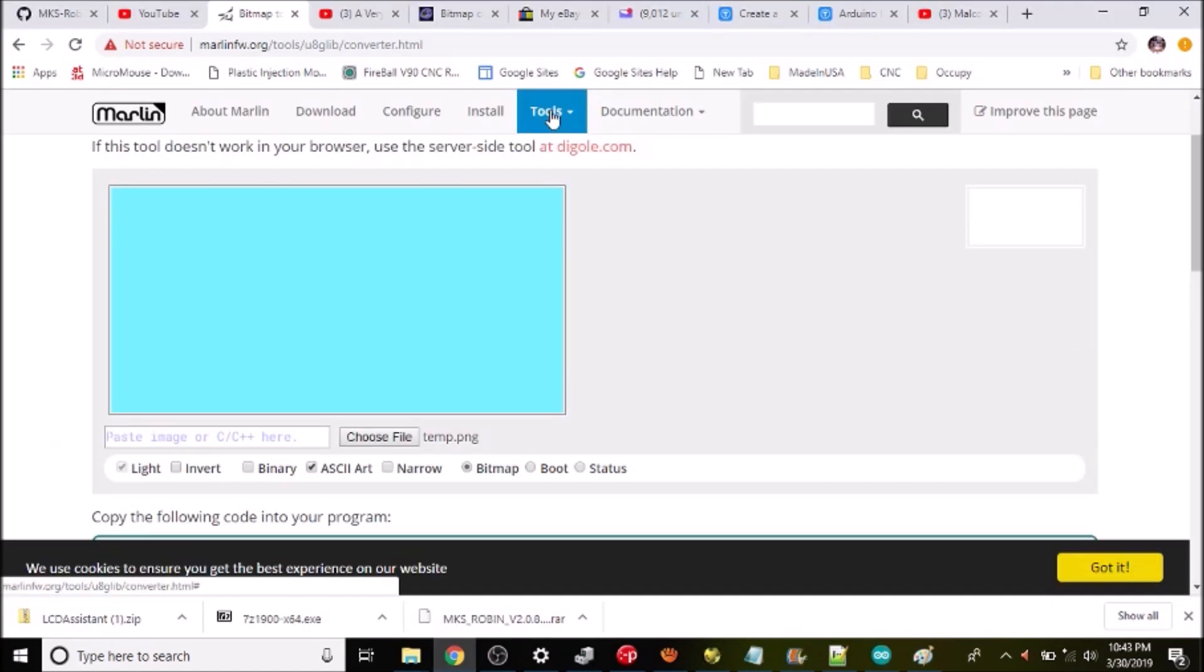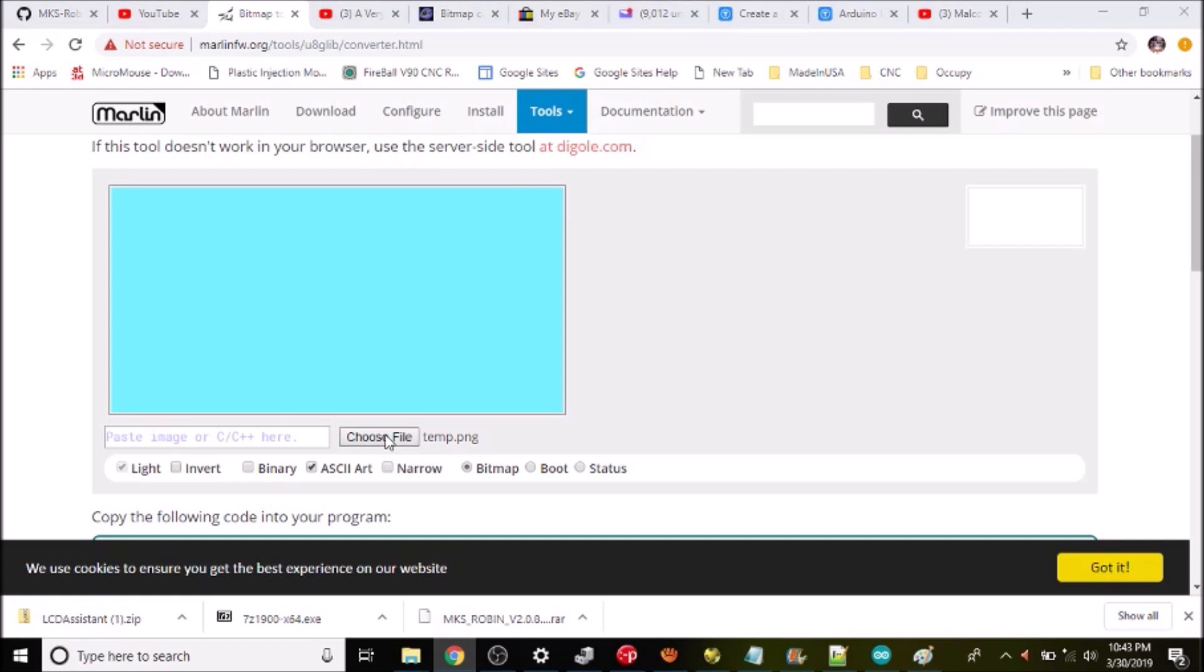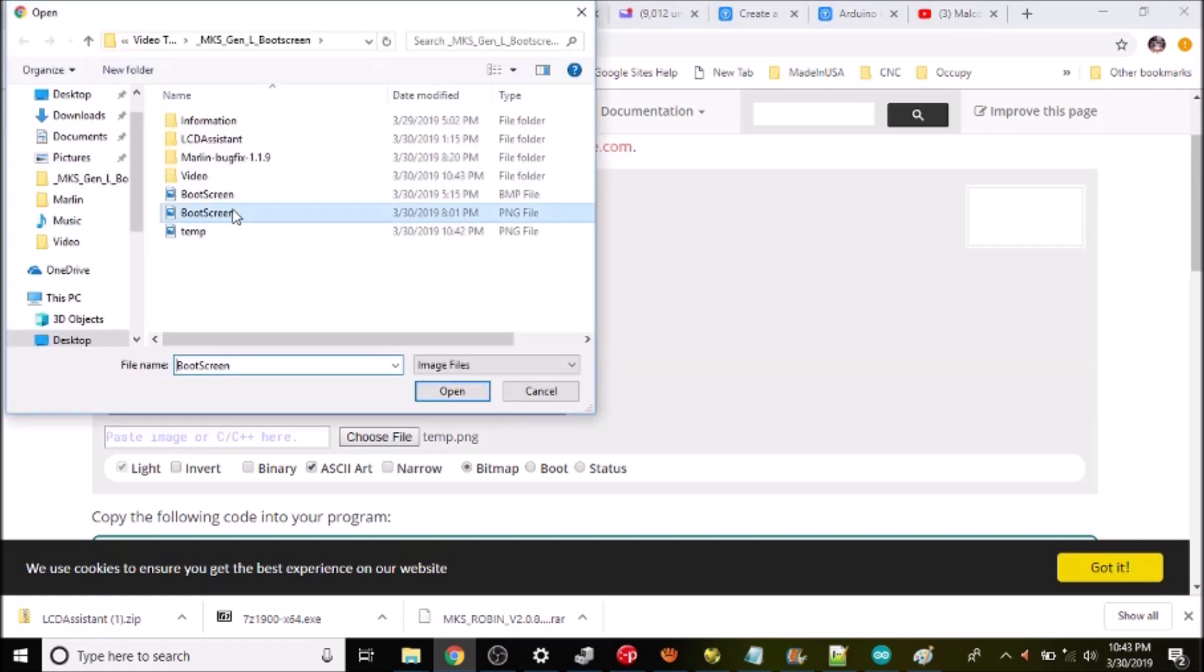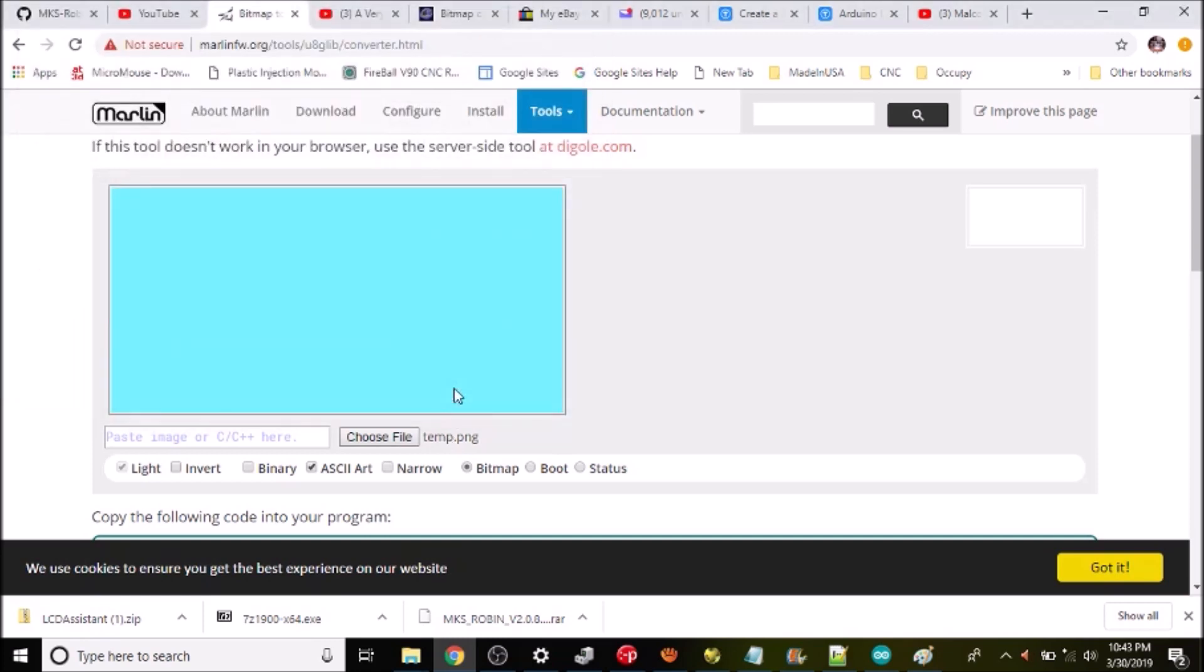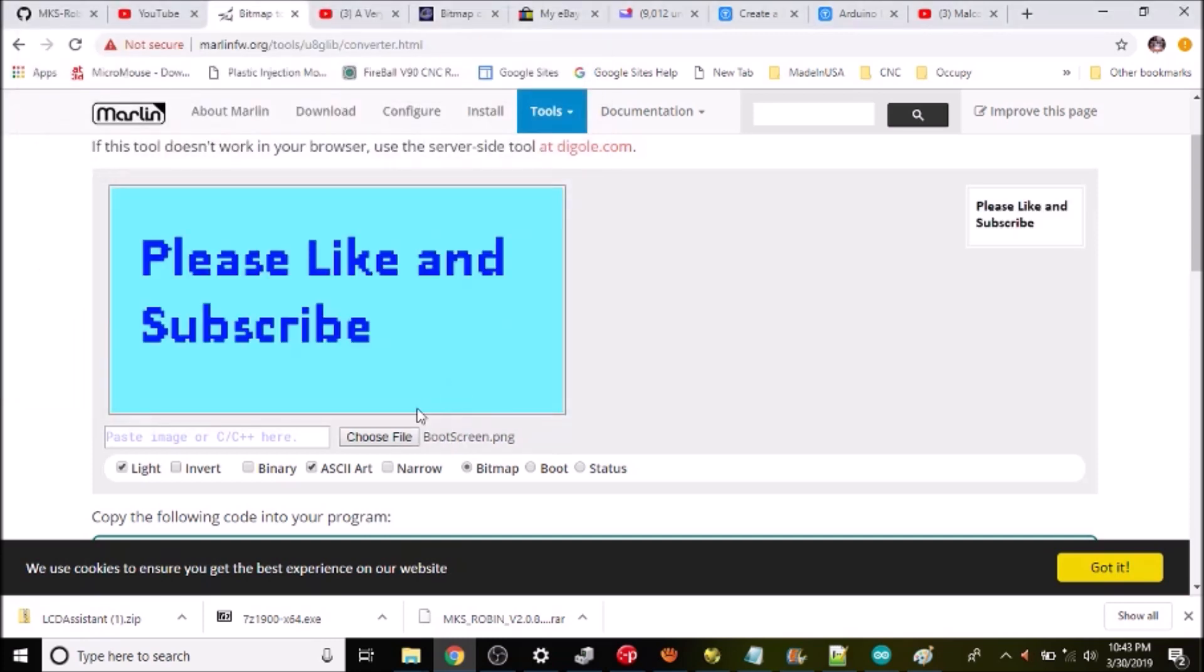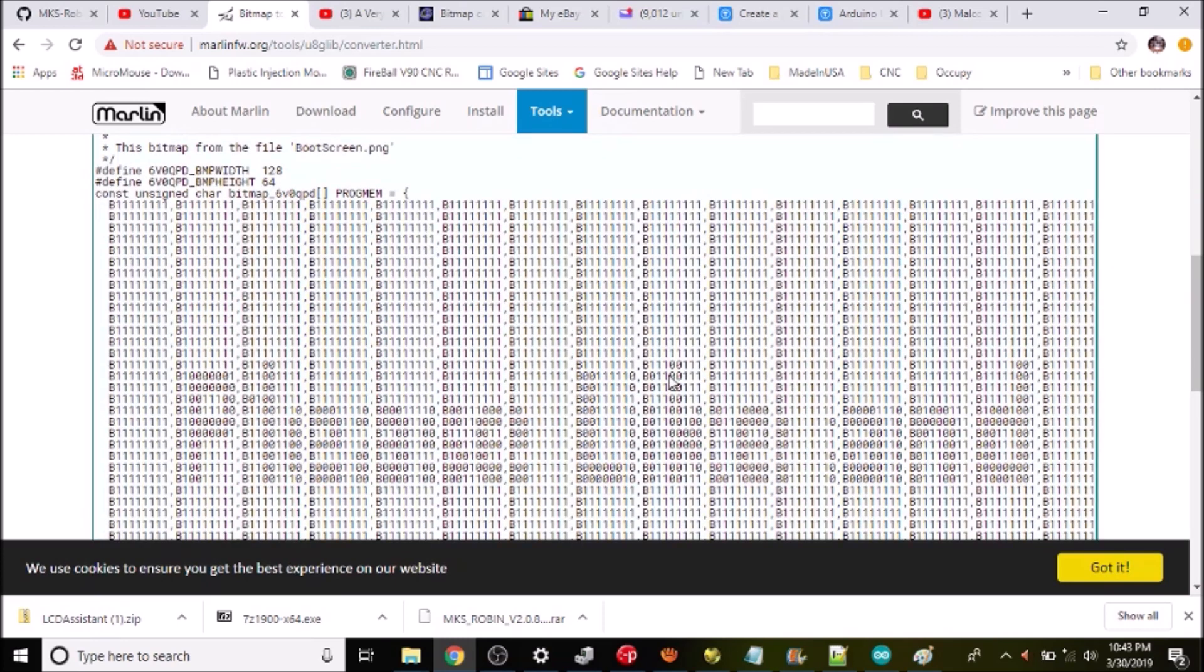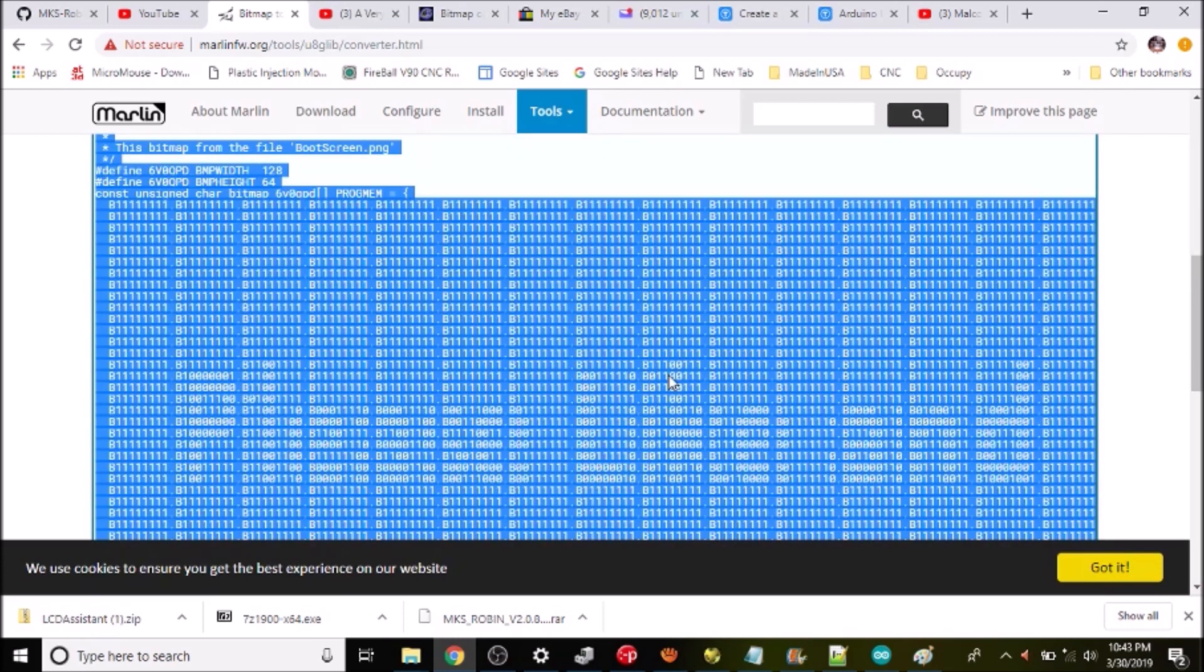Okay we're on the Marlin website and we're gonna use their tool to convert. So what I'm gonna do is choose a file. In this case it's gonna be boot screen dot PNG. I'm gonna open that up and then I'm gonna make it binary and then down below I'm gonna copy this in just a moment and show you how to deal with it.